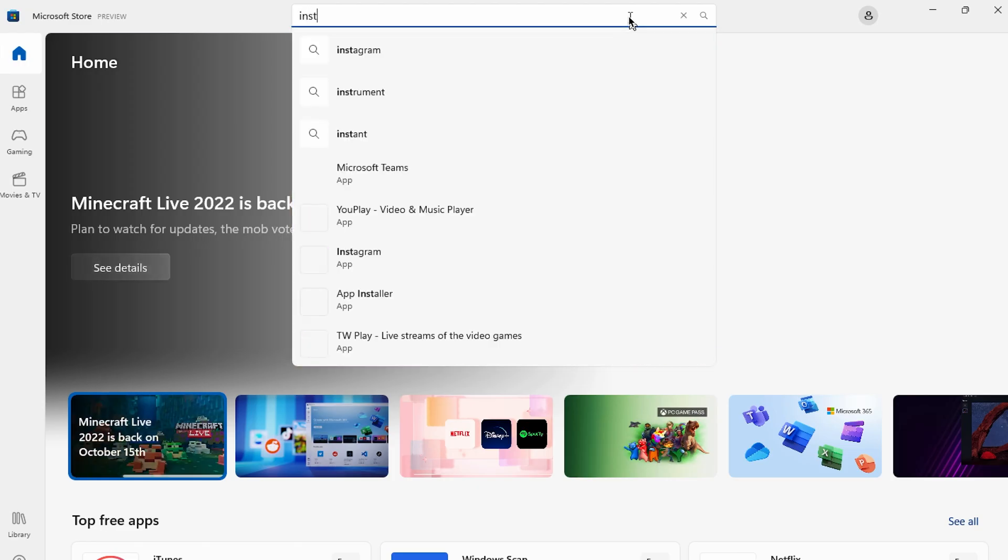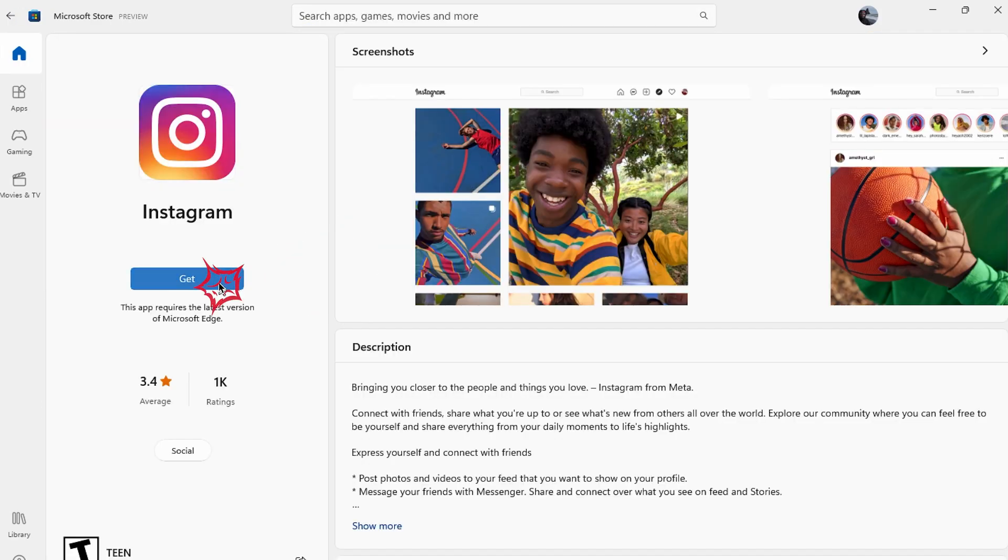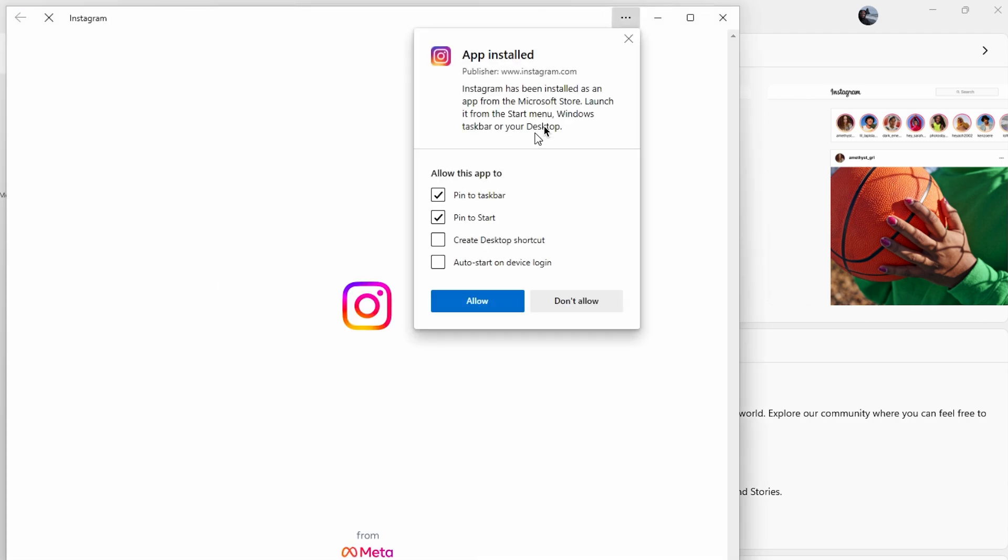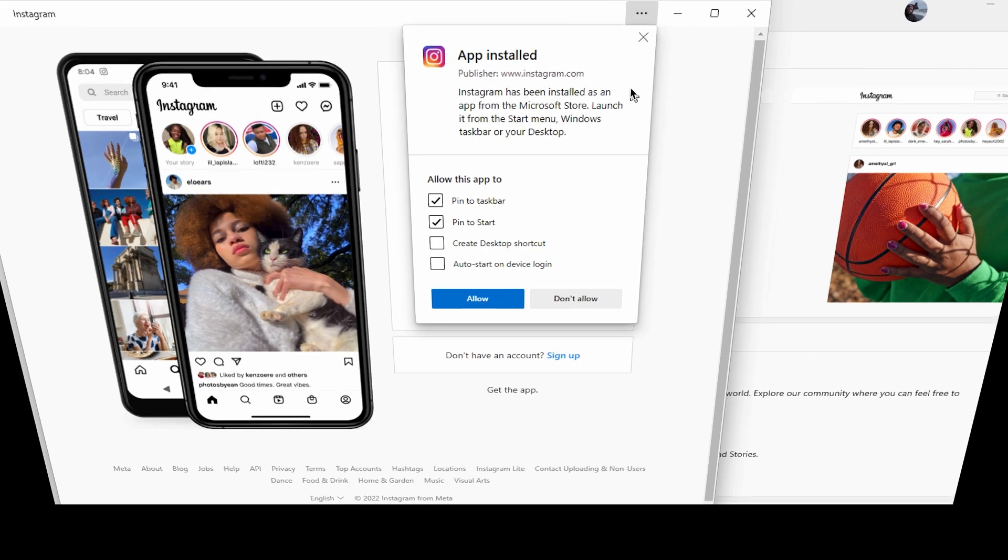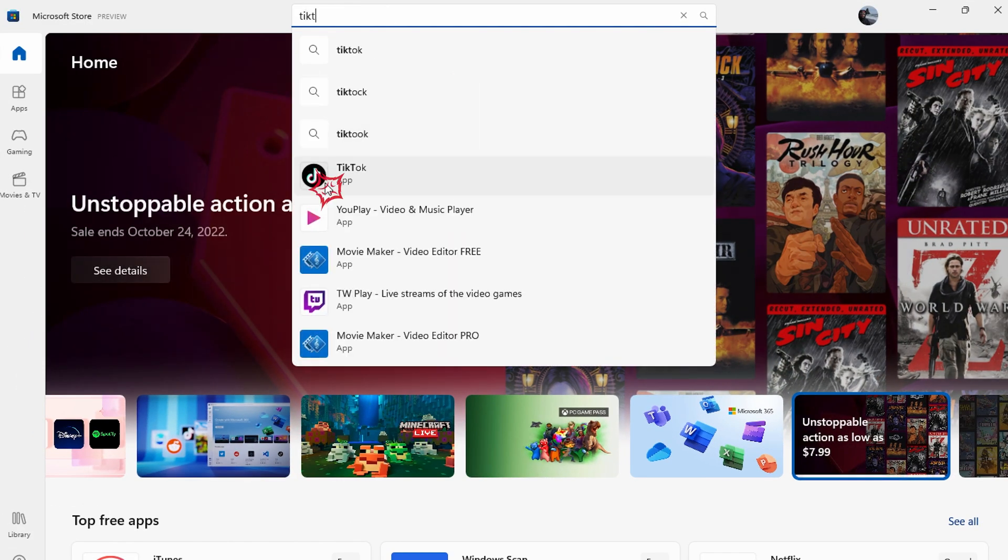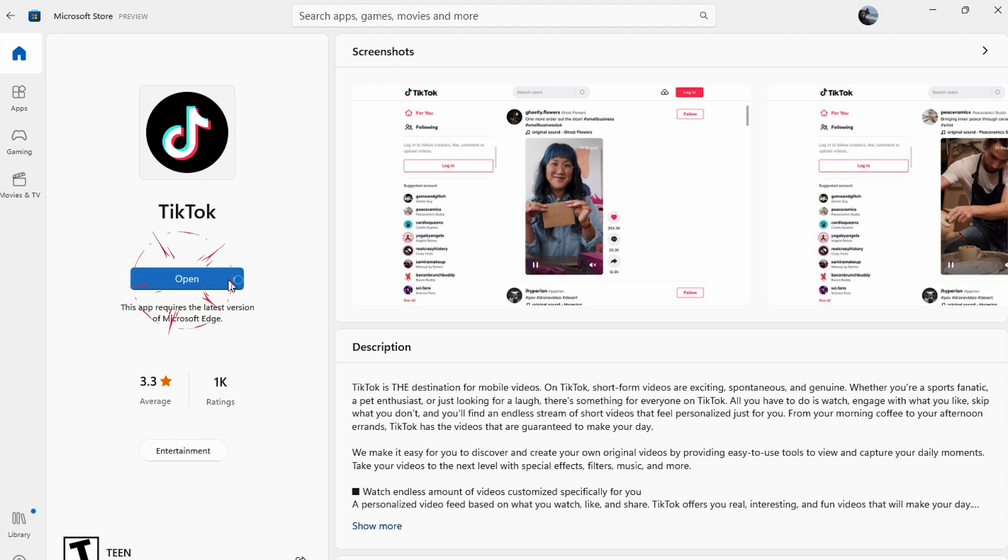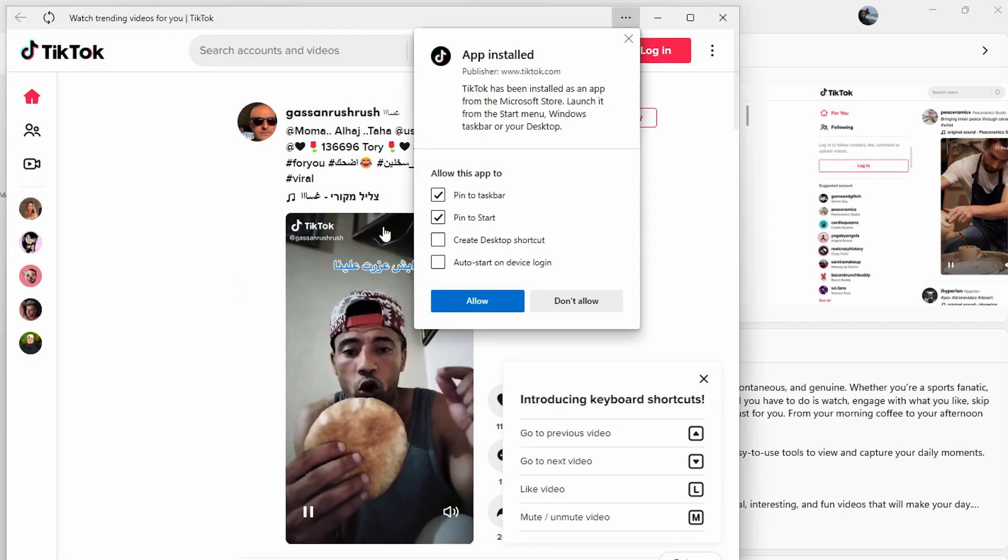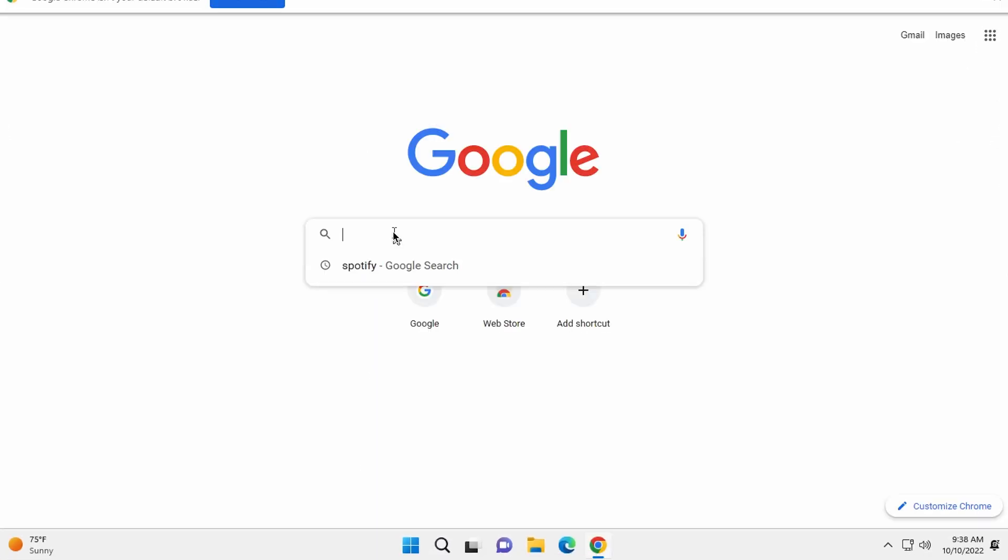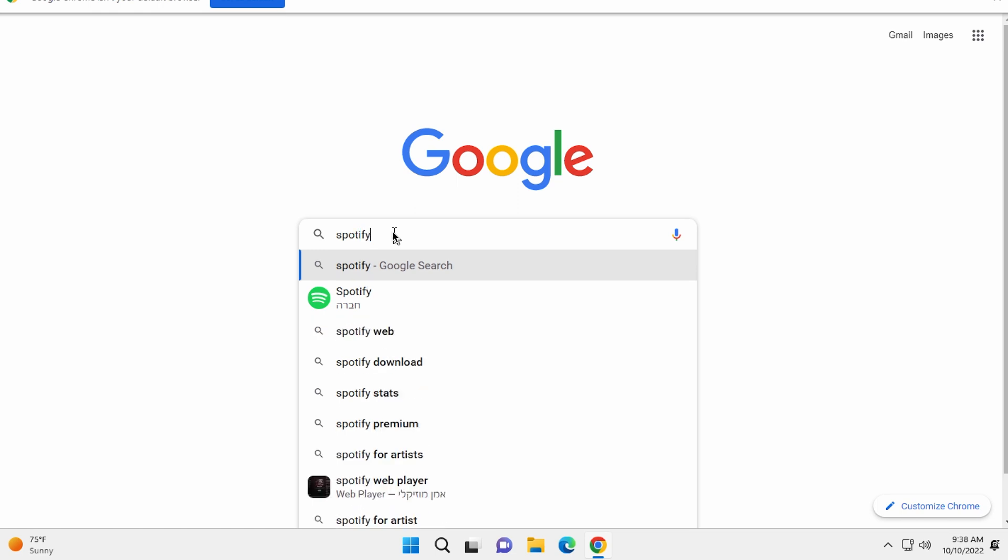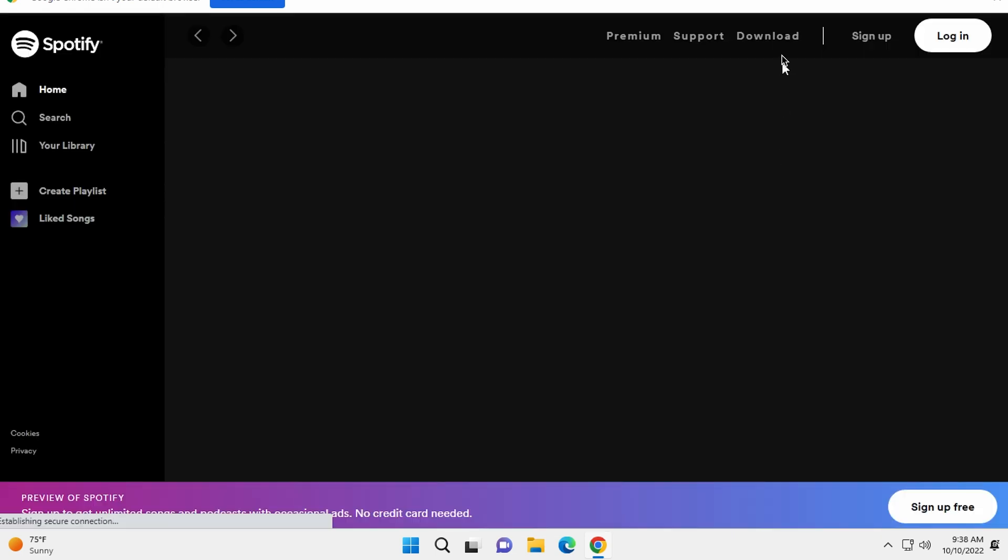This way you can download any apps you want to work with, like Instagram, TikTok, Disney Plus and so much more. But in case you don't find the app you want on Microsoft Store, then open the browser, go to the official website and download the app.